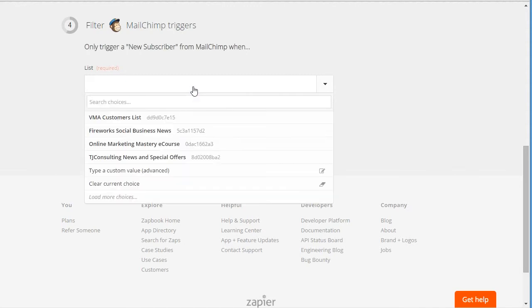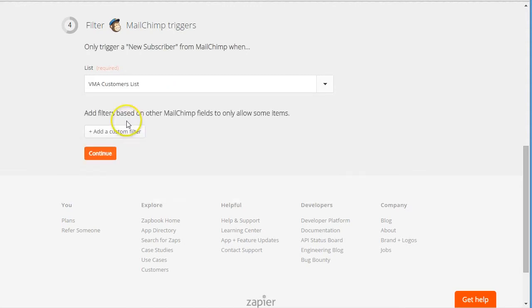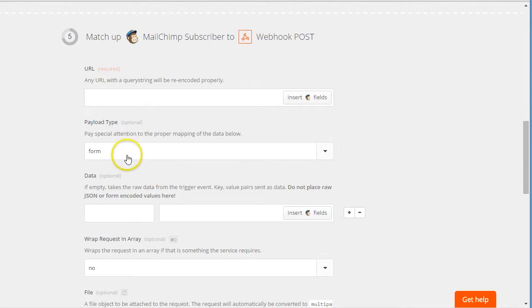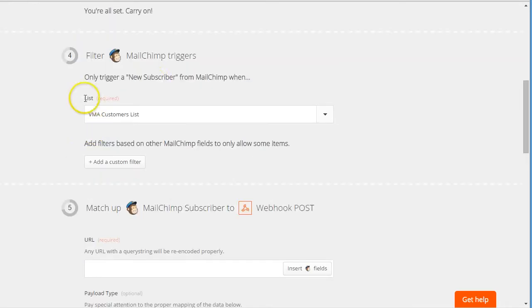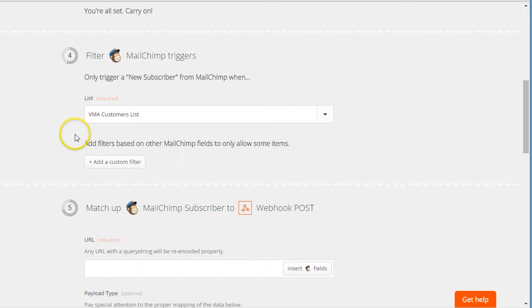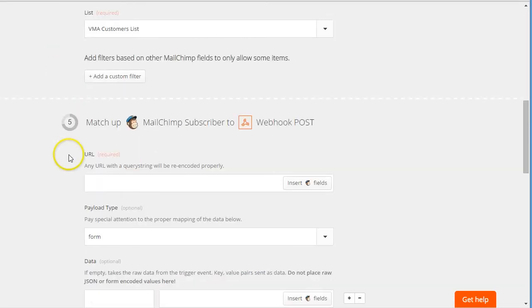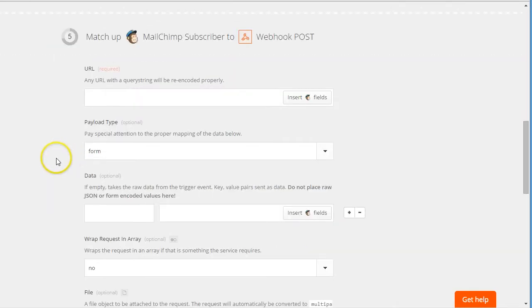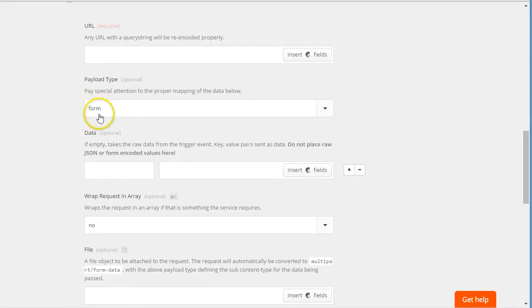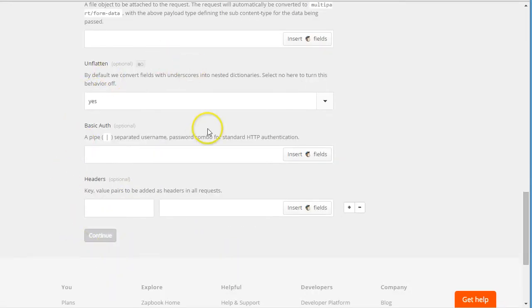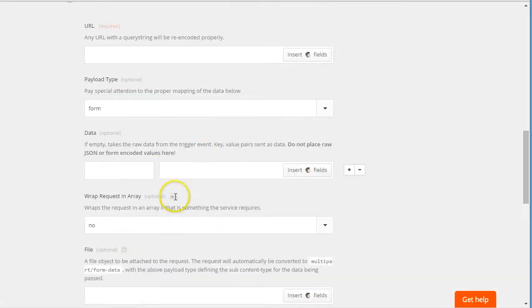So the list - let's say this list. When a new subscriber is added to this VMA customers list, which can be my webinar list. Next, we need to set up the actual details for the hook.